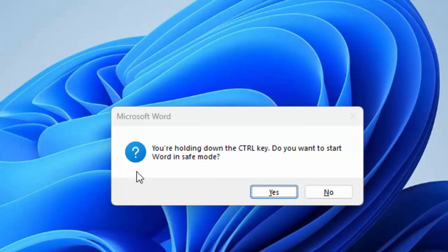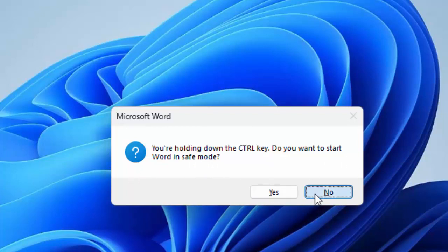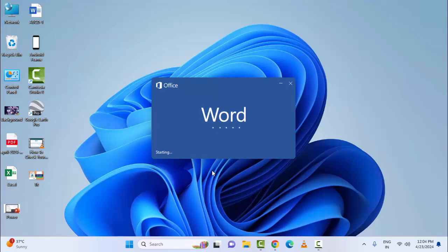You can see the prompt asking if you're holding down the Control key and if you want to start Word in safe mode. Select Yes. Hopefully this will fix your problem. Thanks for watching this video. Please like, share, and subscribe.